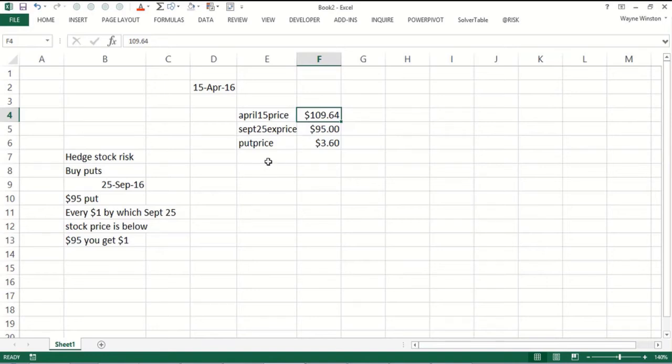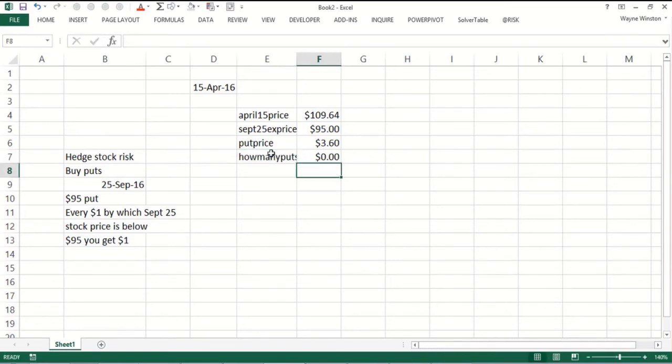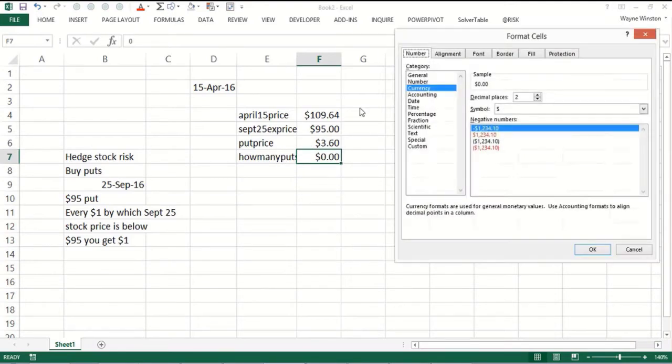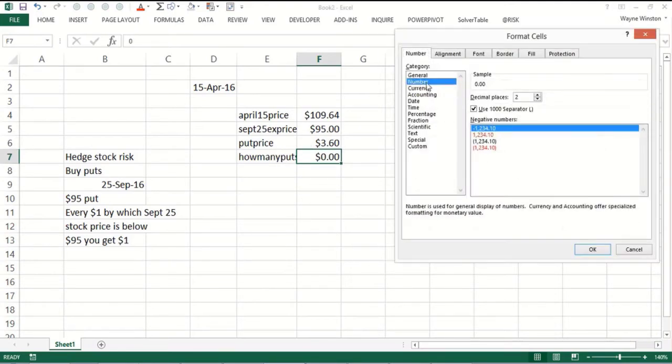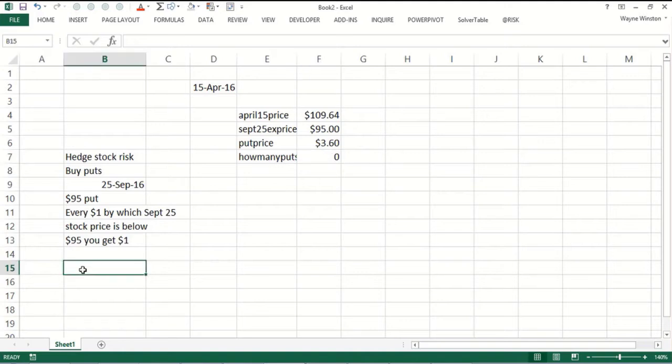What you have to decide is how many puts to buy. Let's say zero, one, or two. You don't know what the stock price is going to be. Let's pick an integer in September 25th. You might have a range of values and that is where a data table comes in.